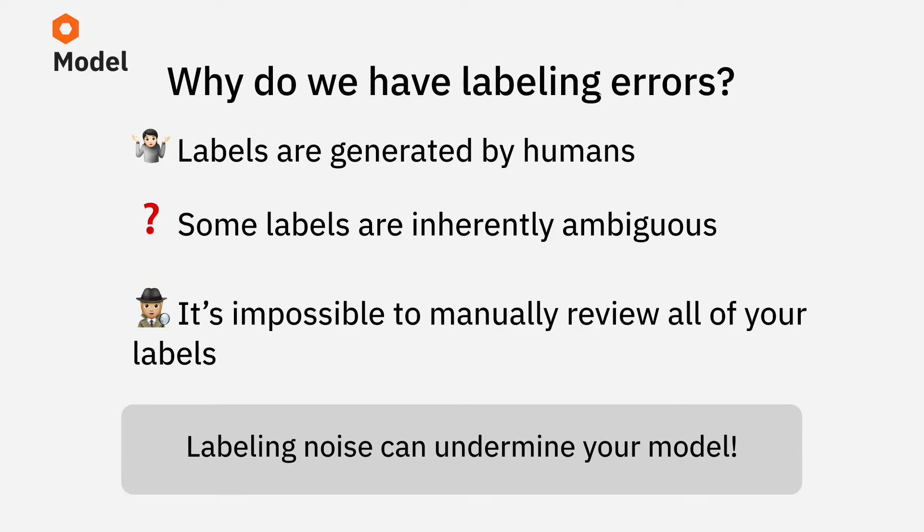And lastly, it's impossible to review all of your labels manually or to have them checked by a panel of labelers. So the bottom line is that this labeling noise can undermine your model.